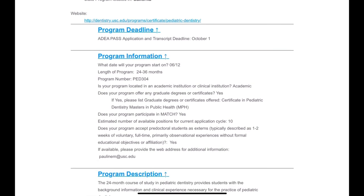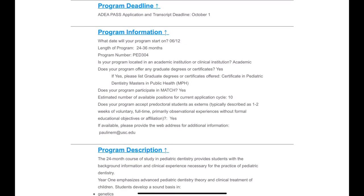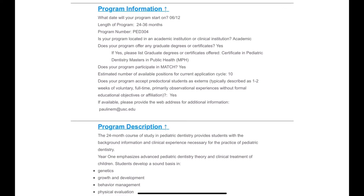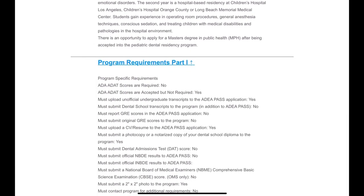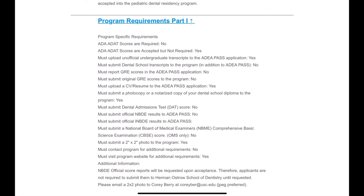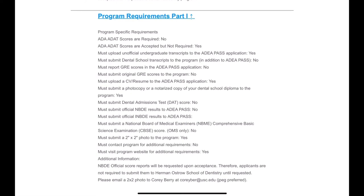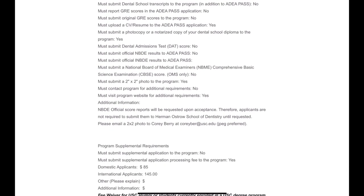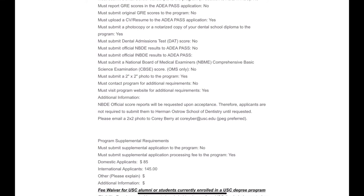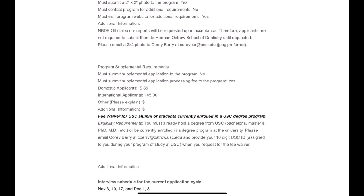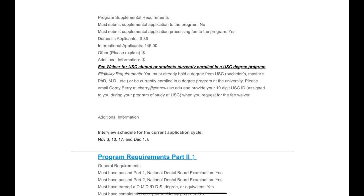Here we can see the school details, application deadline, and program description. If you're already a pediatric dentist, you can attach your certificate to increase your chances. There are details about where to send materials. Regarding INBDE requirements, the program shows 'no' — meaning you don't have to submit INBDE unless asked. You only send requirements when selected. Other details cover fees, interview dates, and additional prerequisites for pediatric dentistry.